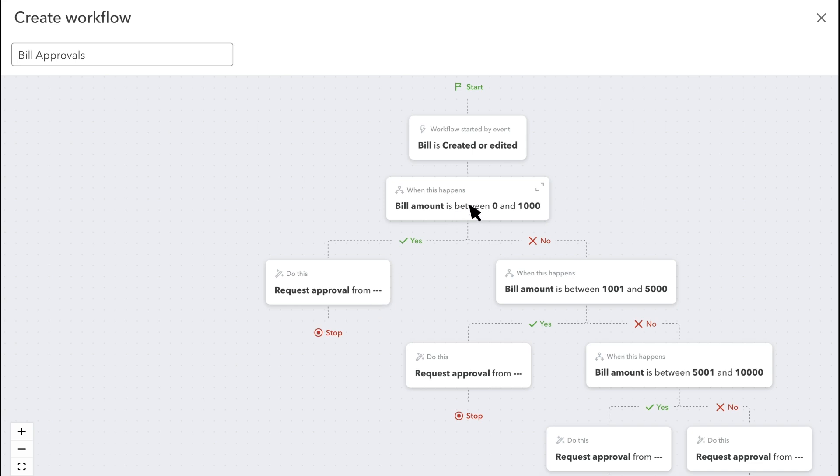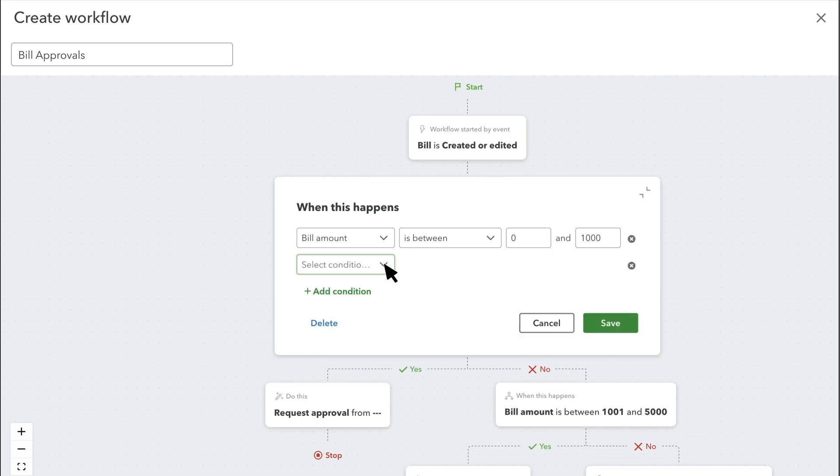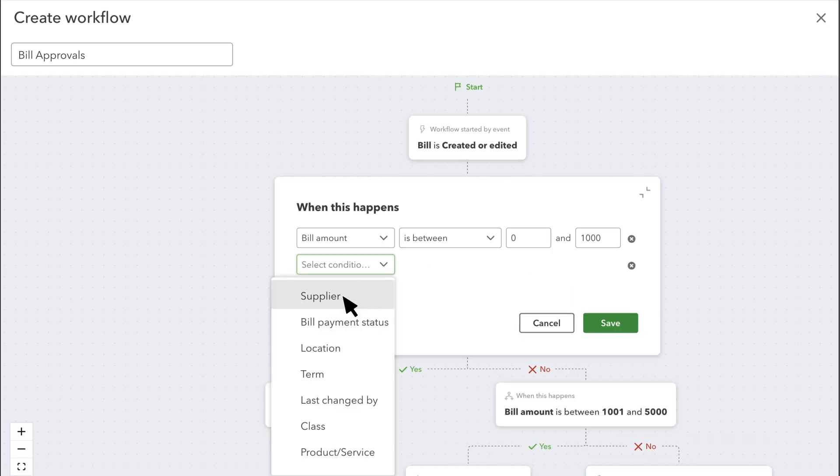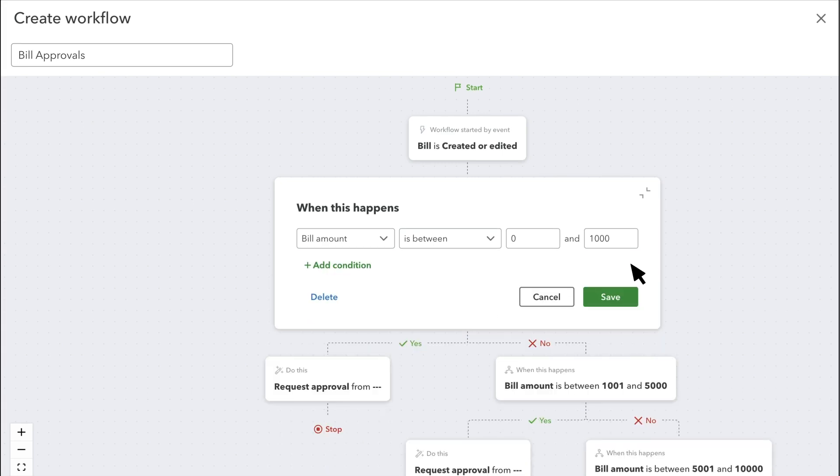Select the first When This Happens box. For this condition, QuickBooks looks for bills between 0 and £1,000, but you can change these numbers or add another condition, like the supplier that sent you the bill or the terms of the bill. Select Save to confirm any changes.